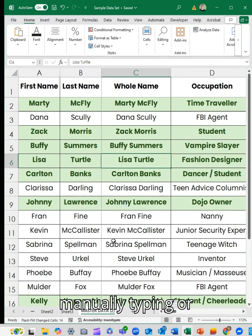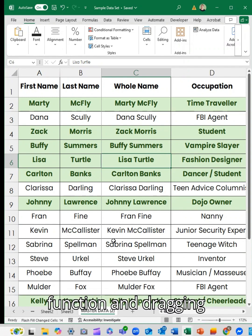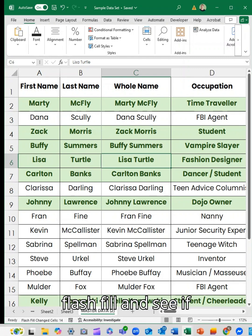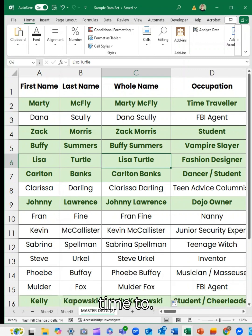So rather than manually typing or having to use a function and dragging it through, try using Flash Fill and see if it saves you some time too.